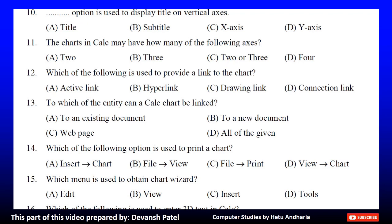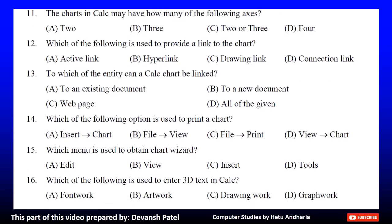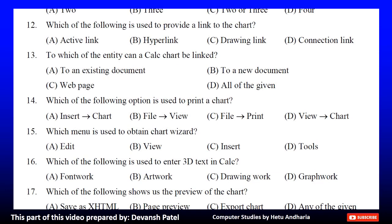The correct answer is B. 3. Question 12: Which of the following is used to provide a link to the chart? A. Active link, B. Hyperlink, C. Drawing link, or D. Connection link. The correct answer is B. Hyperlink.